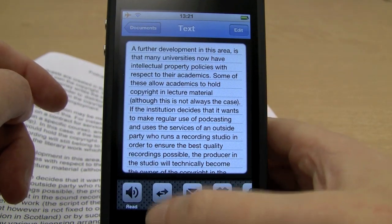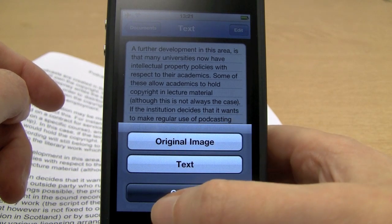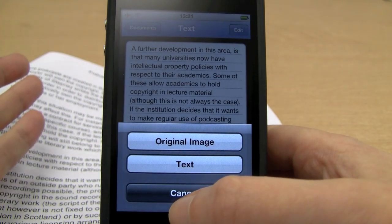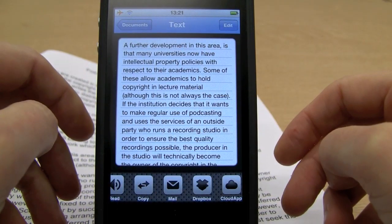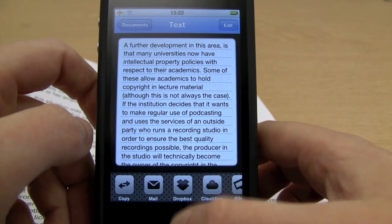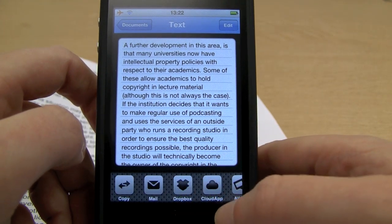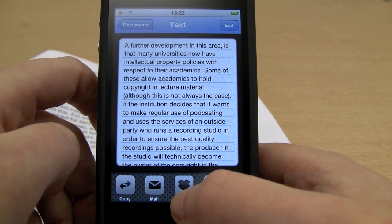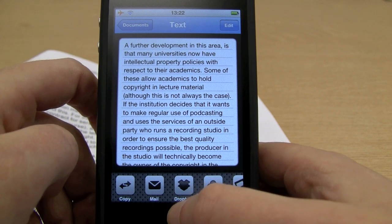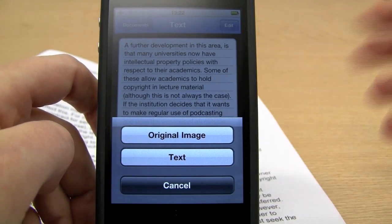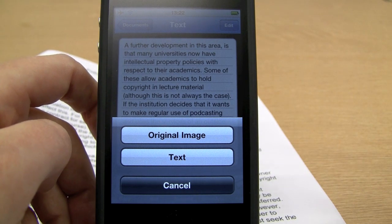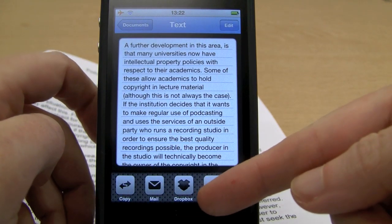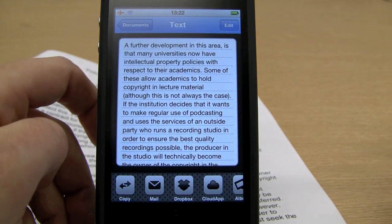So other options we have: we can copy — this copies into the clipboard the original image or text. We have mail — we could mail the text or the original image. We have two cloud storage solutions: one's called Dropbox, the other is called Cloudat. I actually use Dropbox on my PC, Android device, and iPod touch. If I click here and put that to text, it will put it to my Dropbox and I've got it available on all my devices immediately. Very handy — and there's a free account for Dropbox that gives you two gig of storage space.